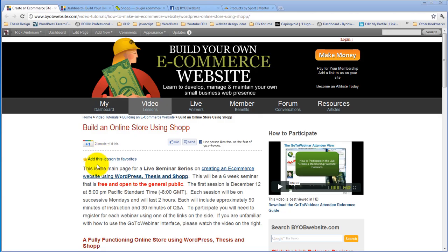This is the beginning of a six-week course on how to build an online store using WordPress, Thesis, and Shop. In particular, it's the Shop plugin that's the thing we'll be dealing with the most here.